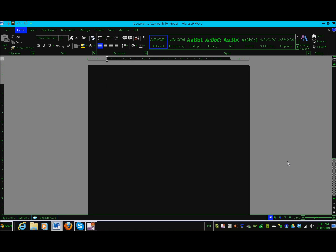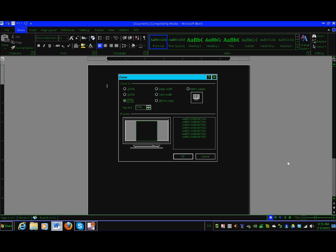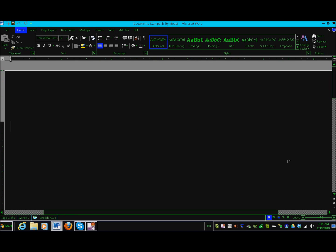Another very important command for low vision is ALT-V, which is the view command, then Z for zoom. Let's do ALT-V, Z. There's our zoom. Let's hit 2 for 200% immediately.